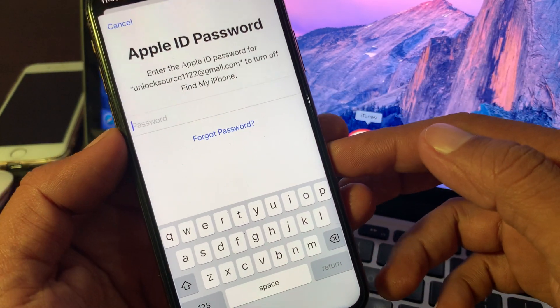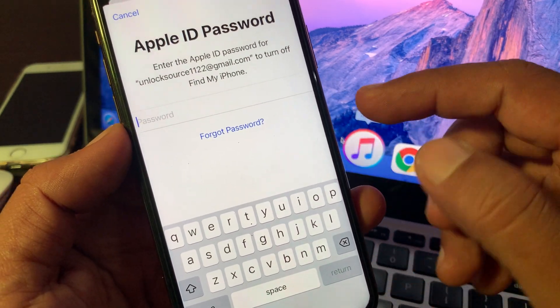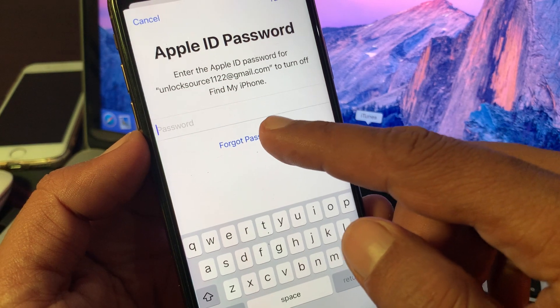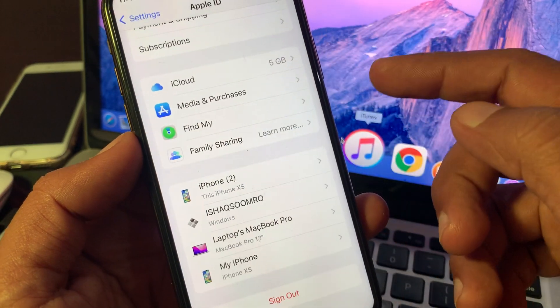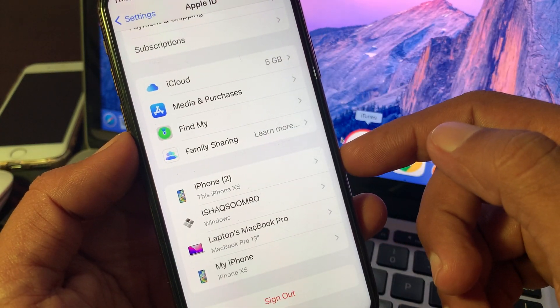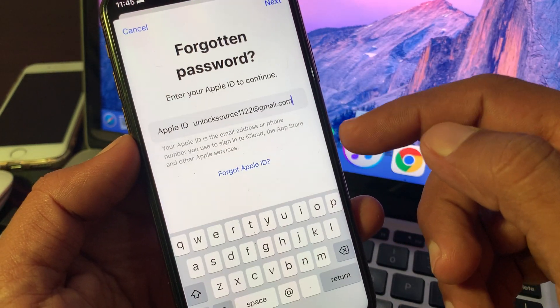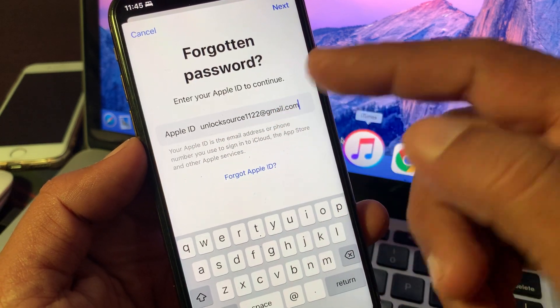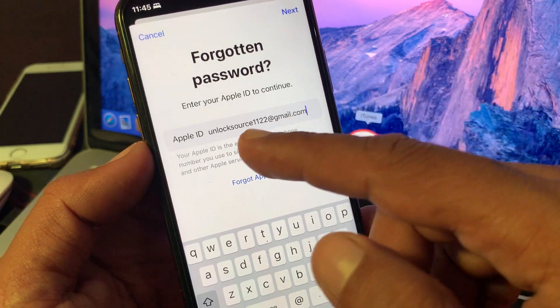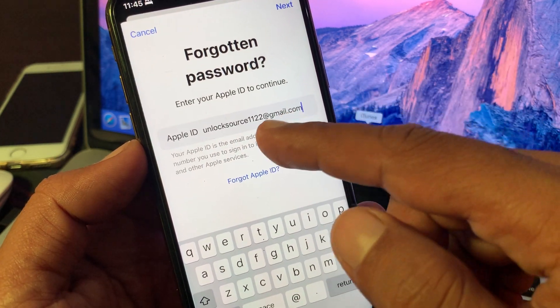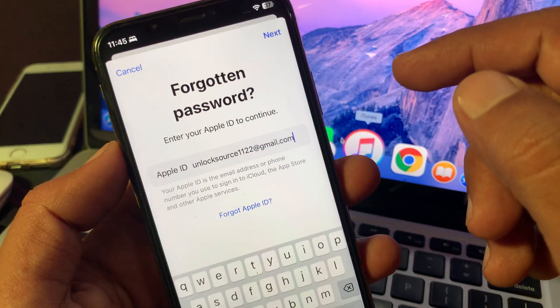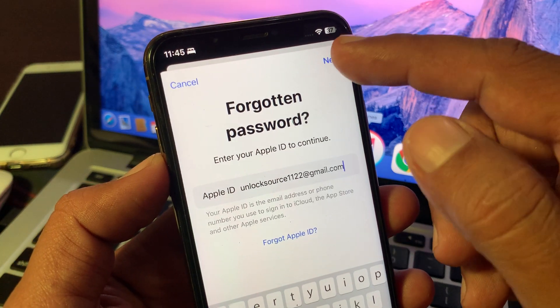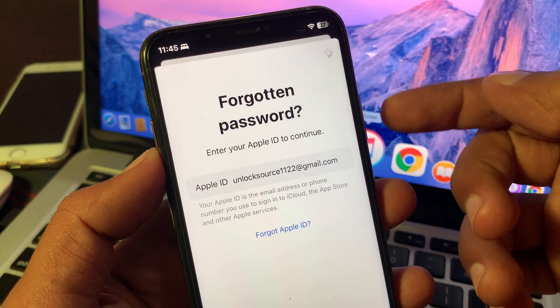First of all, simply tap on Forgot Password here. Wait for a few seconds. It will automatically pick up your email address. As you can see, here is my email. Now tap on Next.